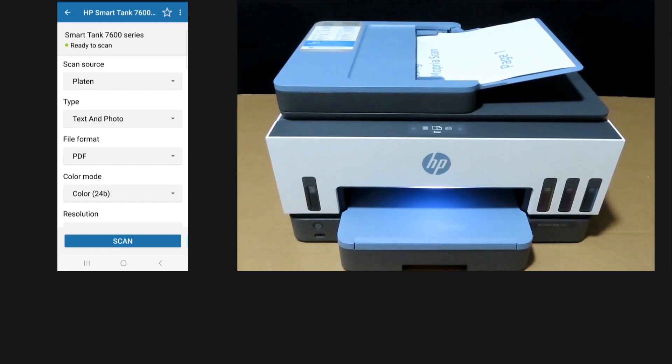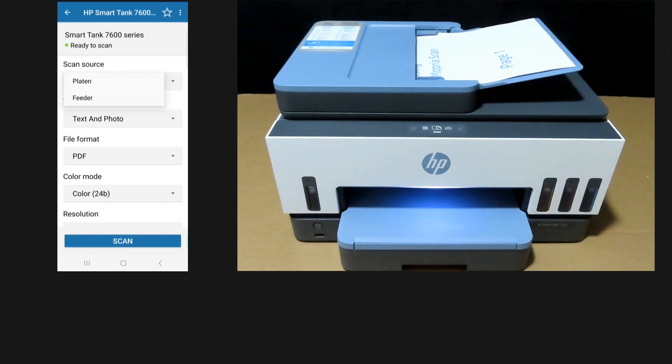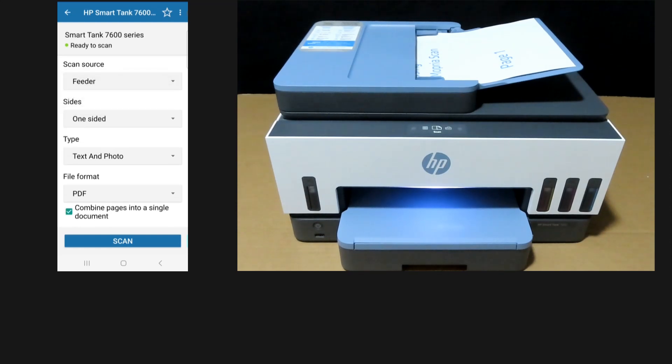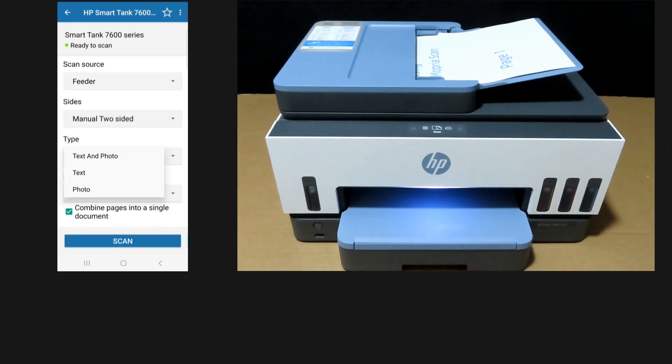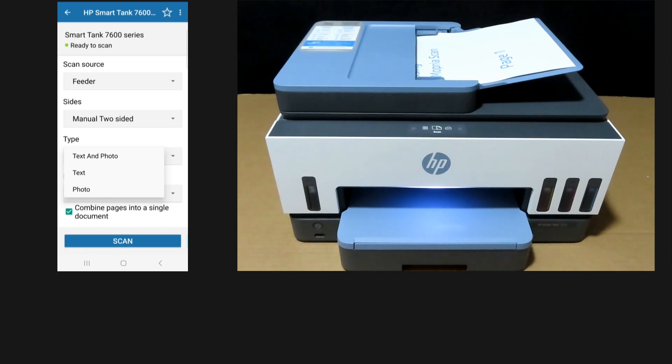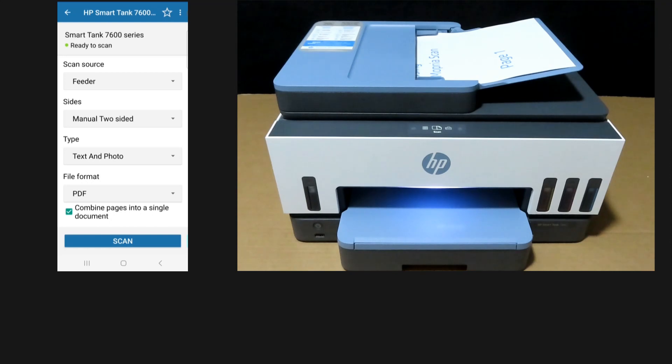On the Mopria app, we'll select the scan source as feeder and the size is manual two-sided. It can scan text and photo, text, or photo. We'll leave it as text and photo. The file format can be PDF or JPEG.